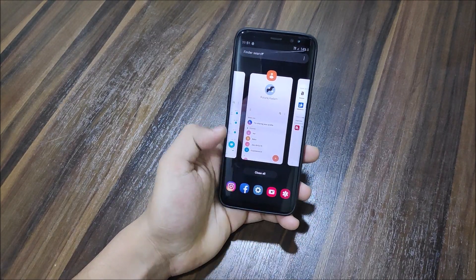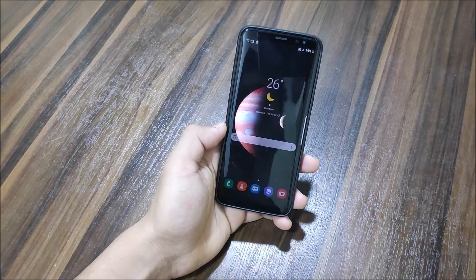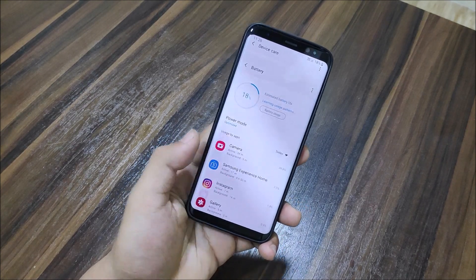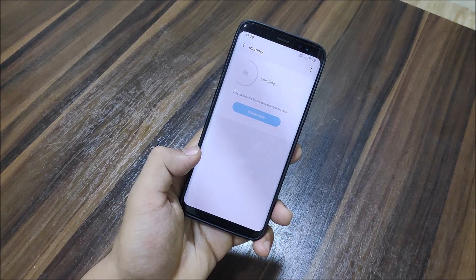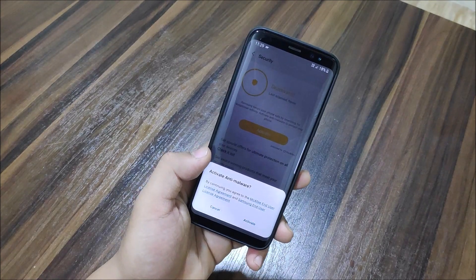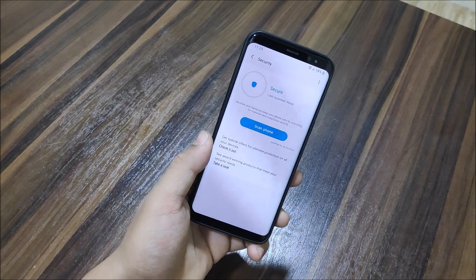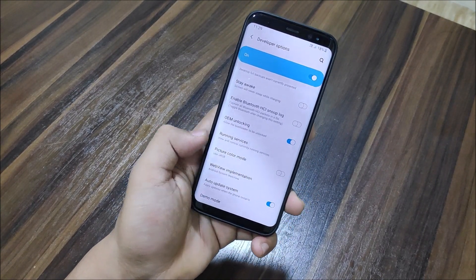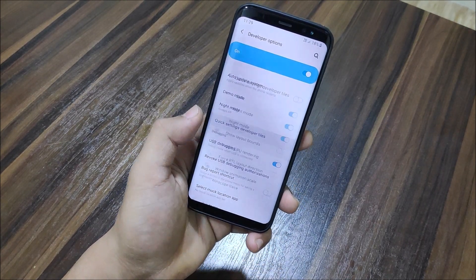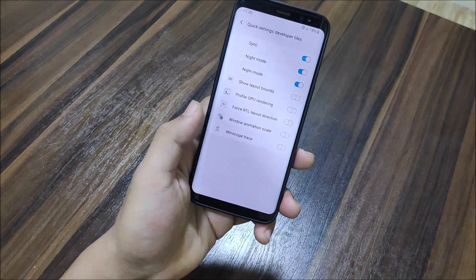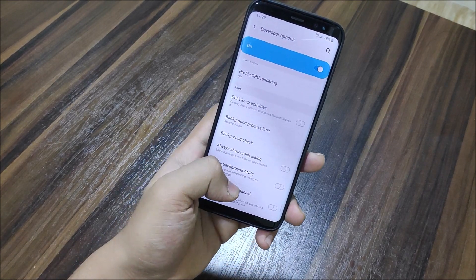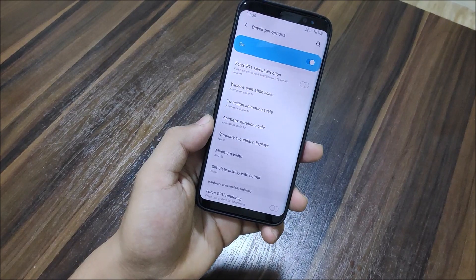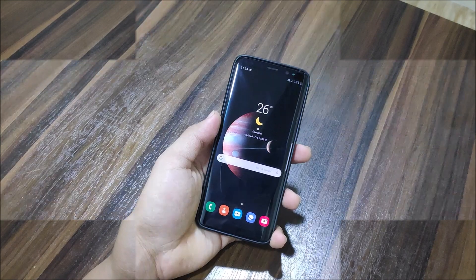This is the Device Care UI — the Smart Manager — where you can manage Battery, Storage, Memory, and Security. Under Developer Options, since I'm on a custom ROM, OEM Unlock is available. There's also an Auto Update System option, Quick Setting Developer Tiles to add developer tiles available in Android Pie, USB Debugging, and DPI adjustment — you can change DPI to whatever you want, which is an Android Pie feature available everywhere.